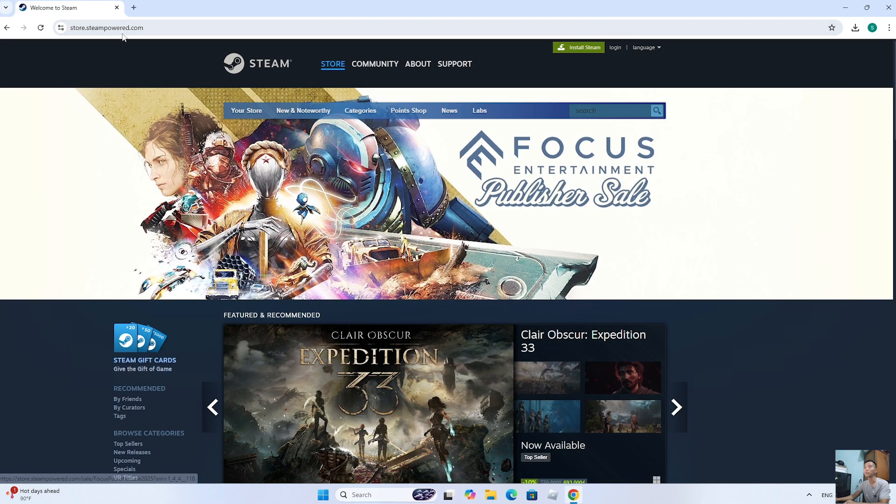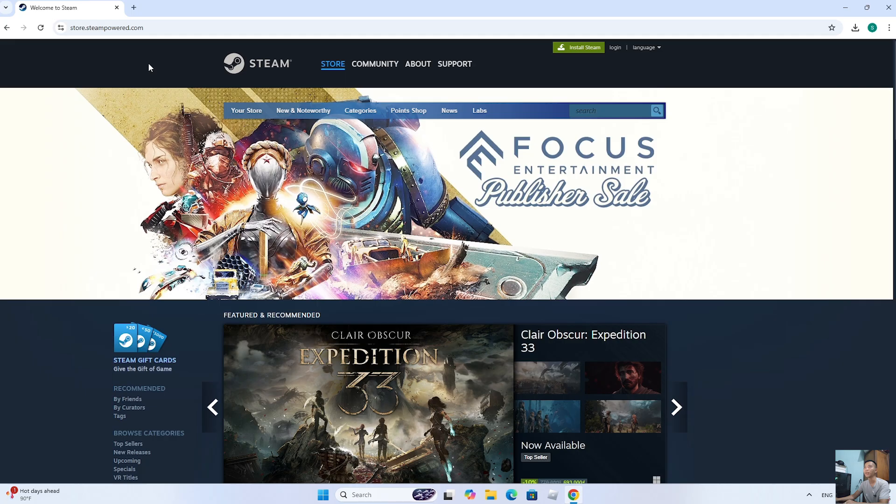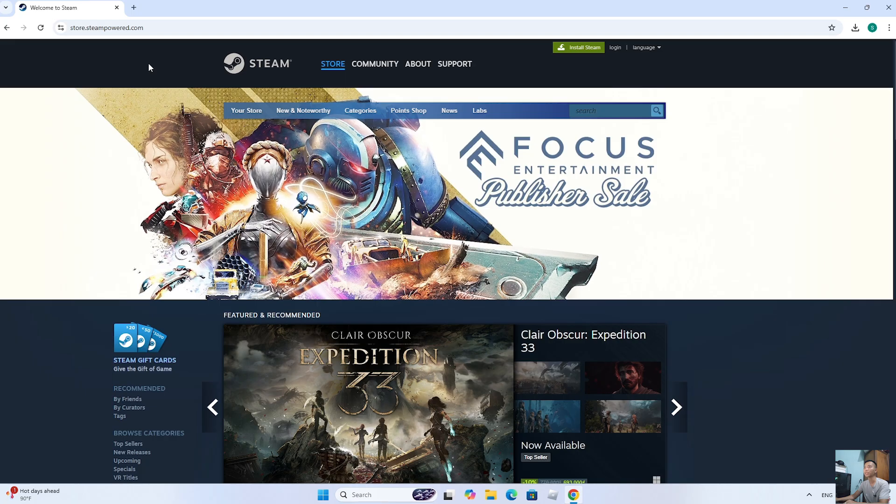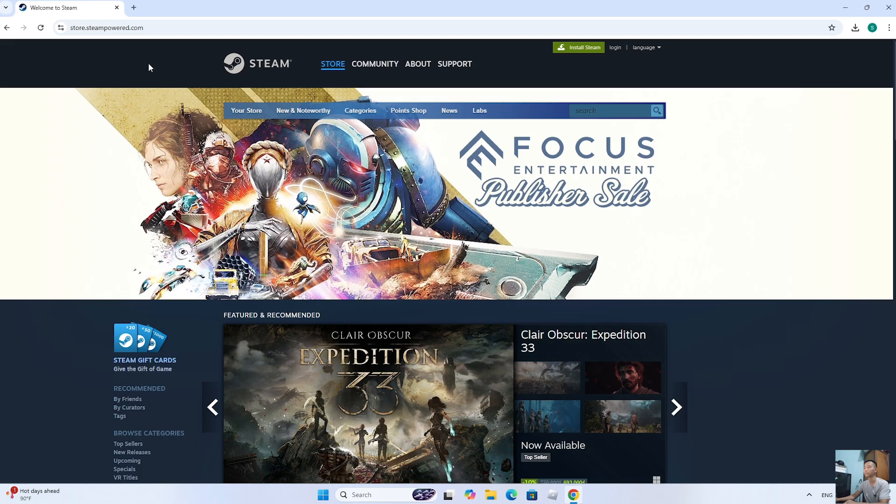Next, go to the Steam home page. I will put the website link below in the comments.